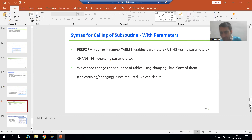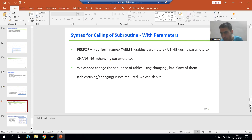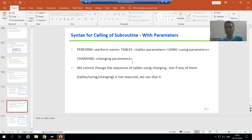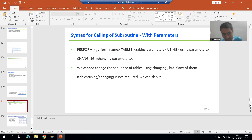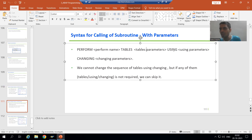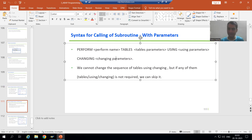Then we have the keyword TABLES, followed by the various table parameters. Then we have the USING keyword, followed by the various using parameters. Then we have the CHANGING keyword, followed by the various changing parameters. So the full syntax to call a subroutine with parameters is: PERFORM, name of the subroutine, TABLES, tables parameters, USING, using parameters, CHANGING, changing parameters.